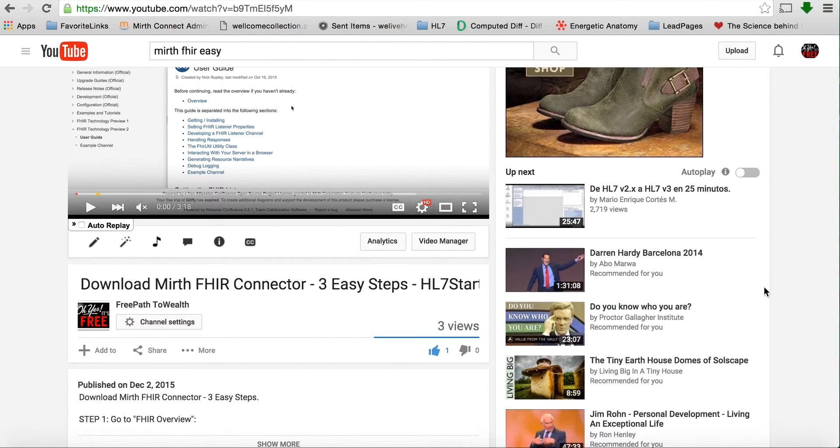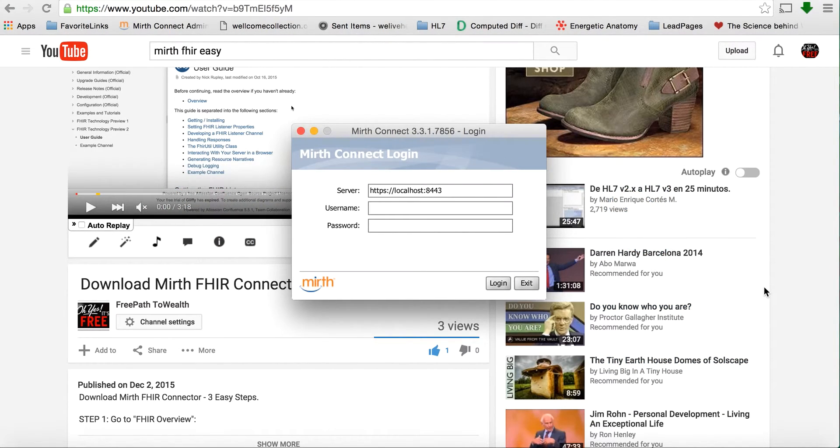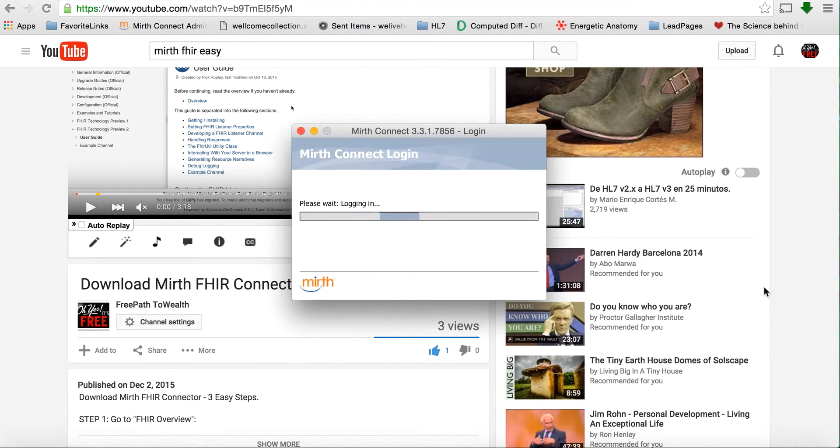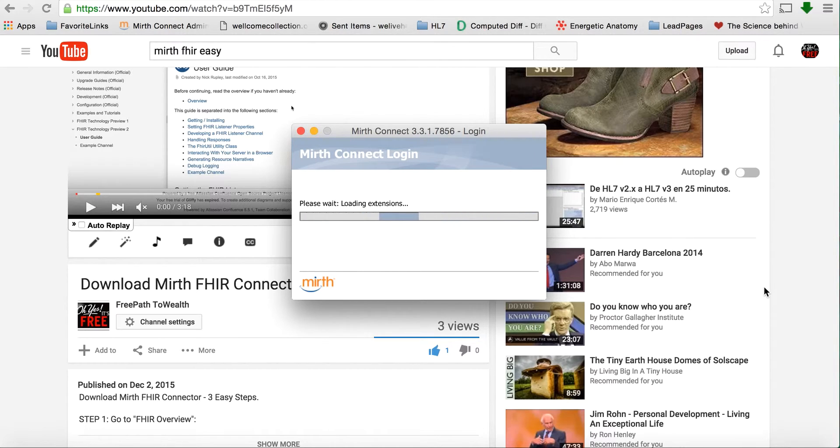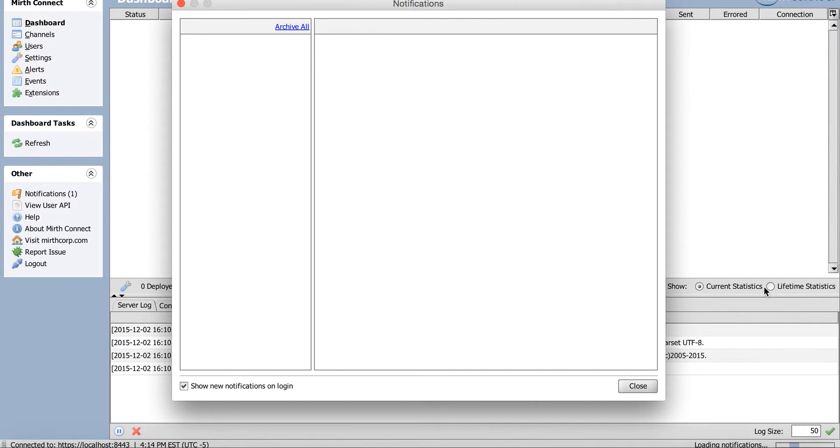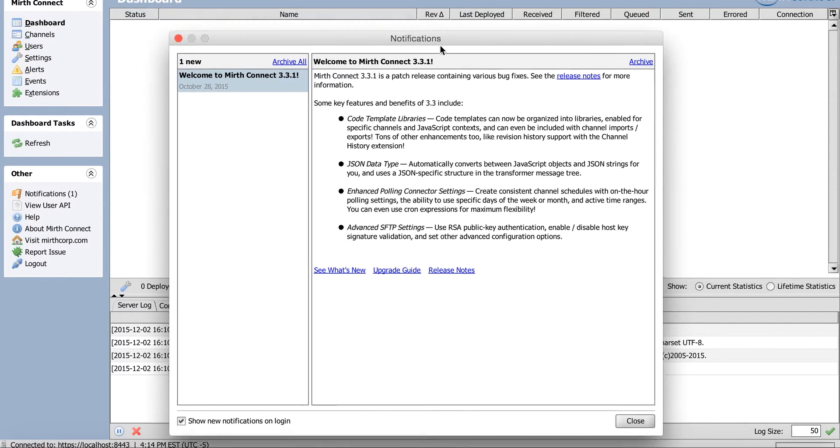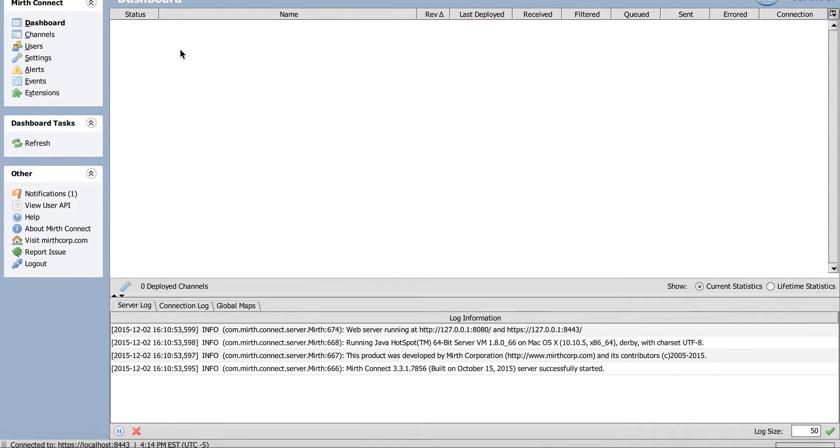So first, you download the Mirth Connector, and now we're going to install it directly into Mirth. What I found out is that the Mirth Connector is actually an extension. So you want to install it into Mirth as an extension, and supposedly that should be it. We're going to do this live and see how it goes.